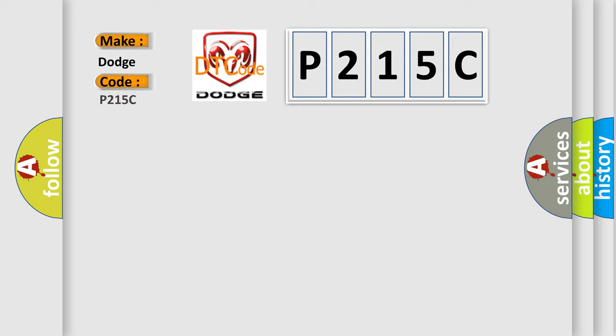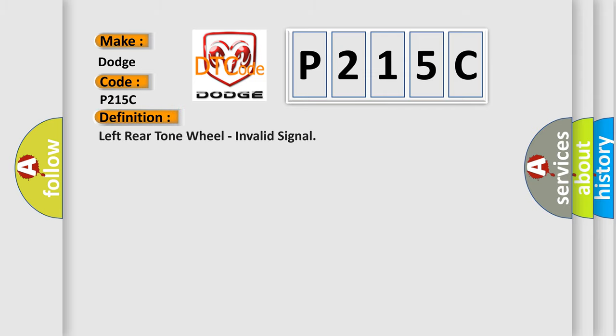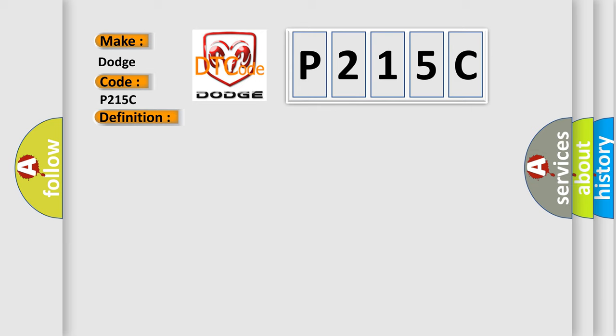The basic definition is left rear tone wheel, invalid signal. And now this is a short description of this DTC code.